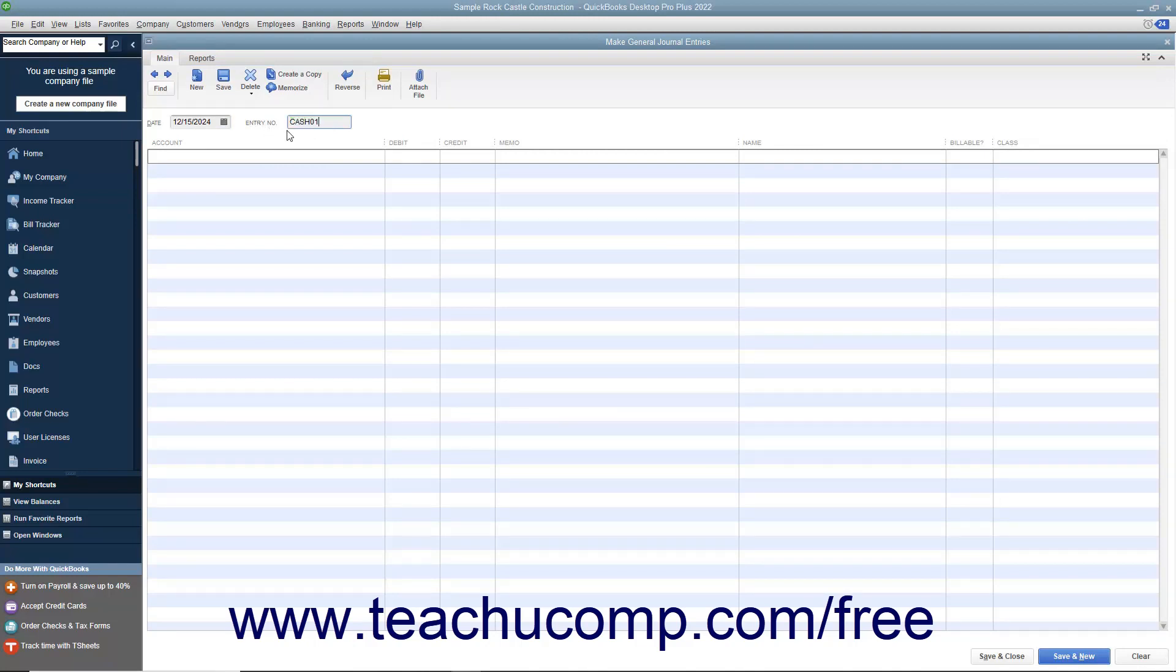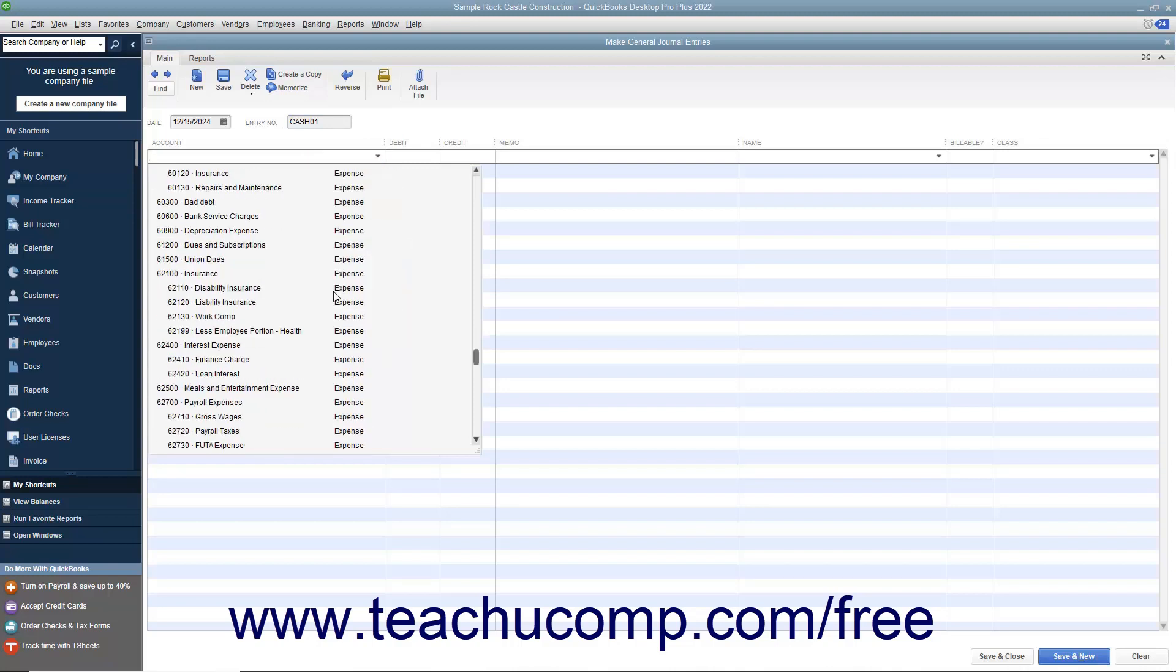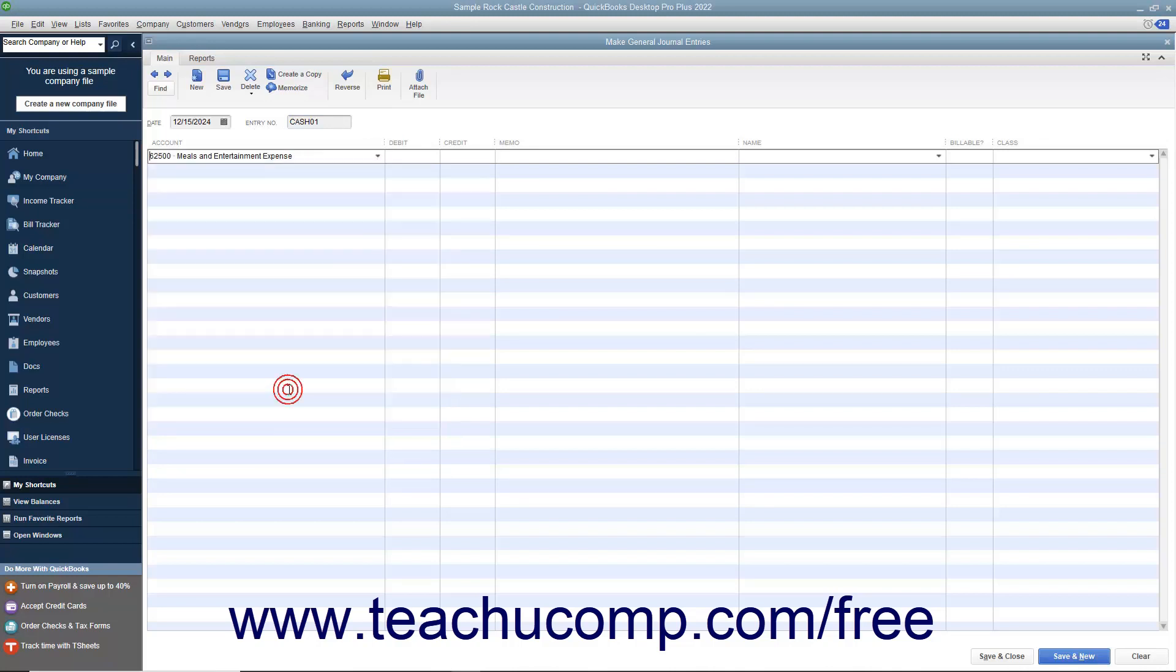Then select the accounts involved in the transaction and enter their credit or debit amounts.